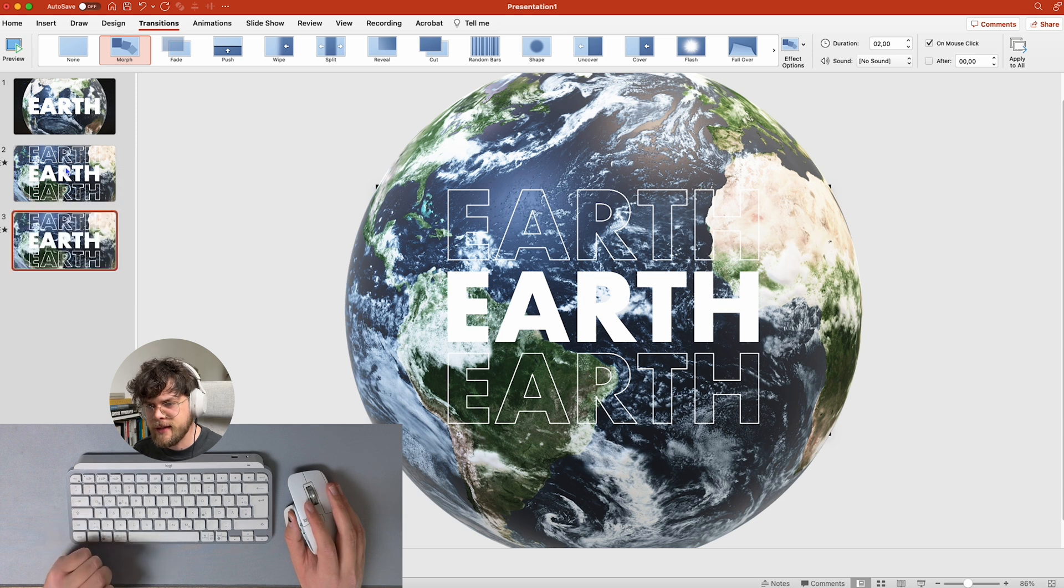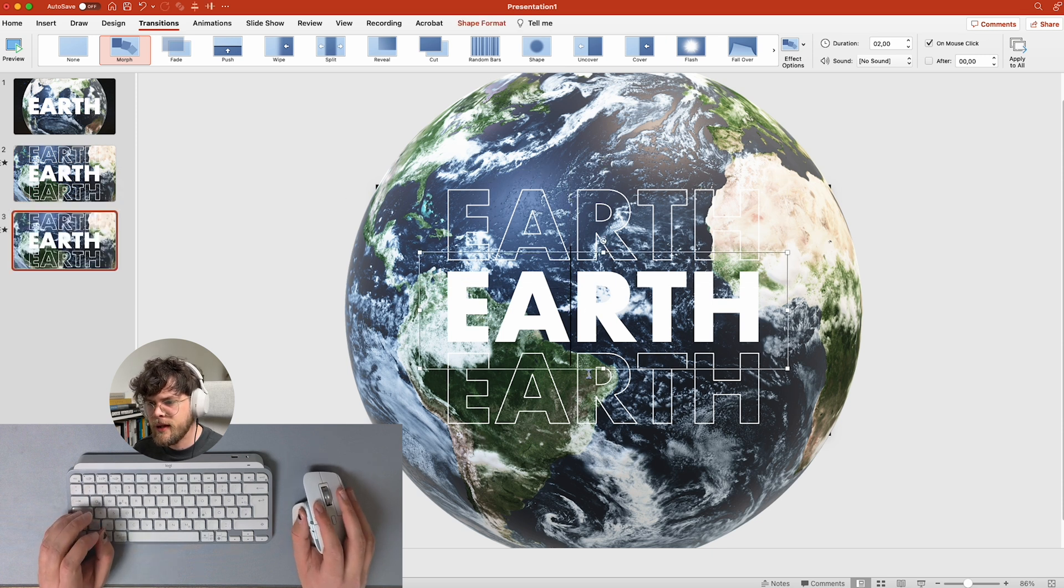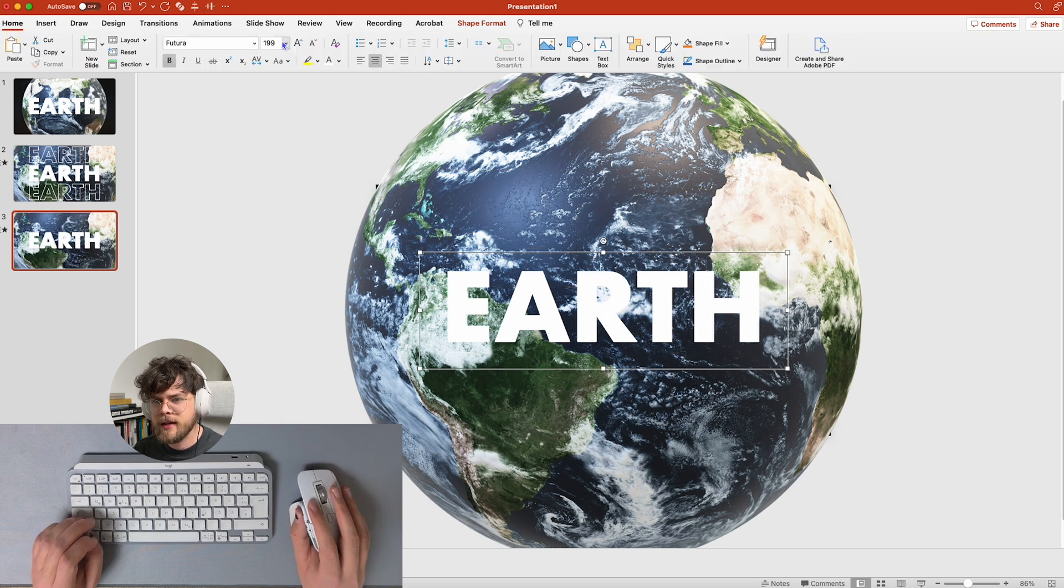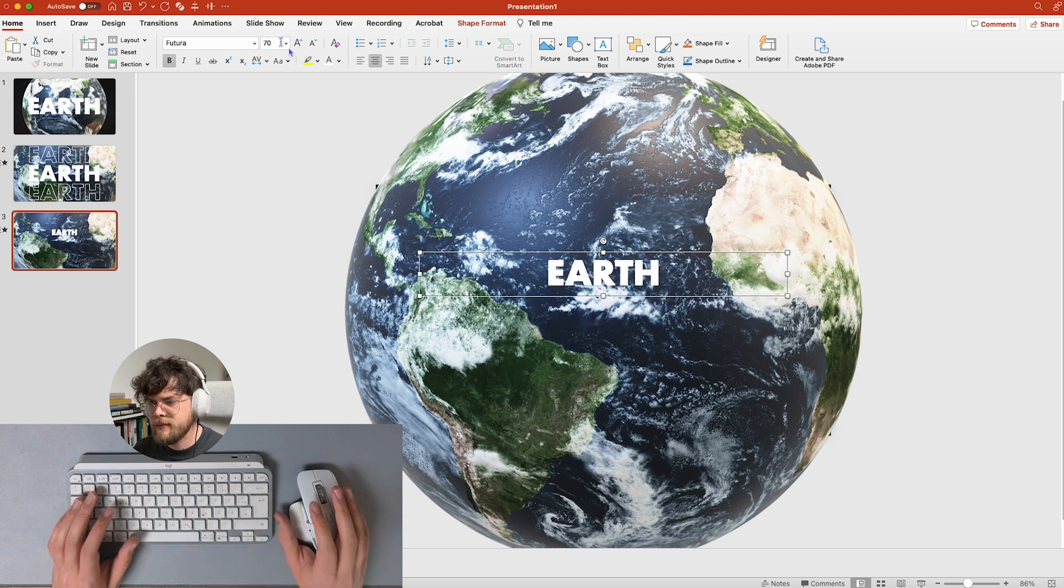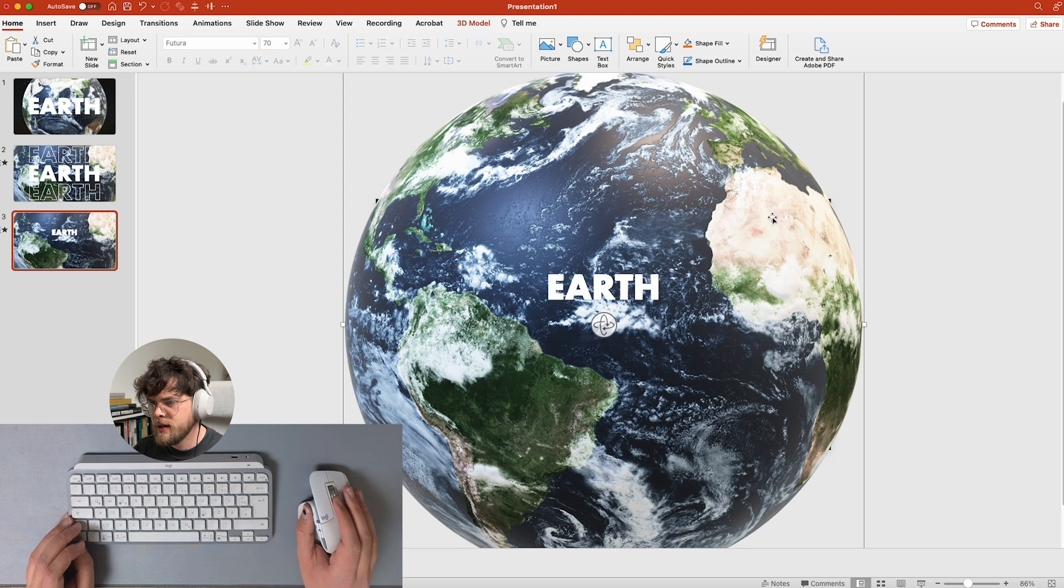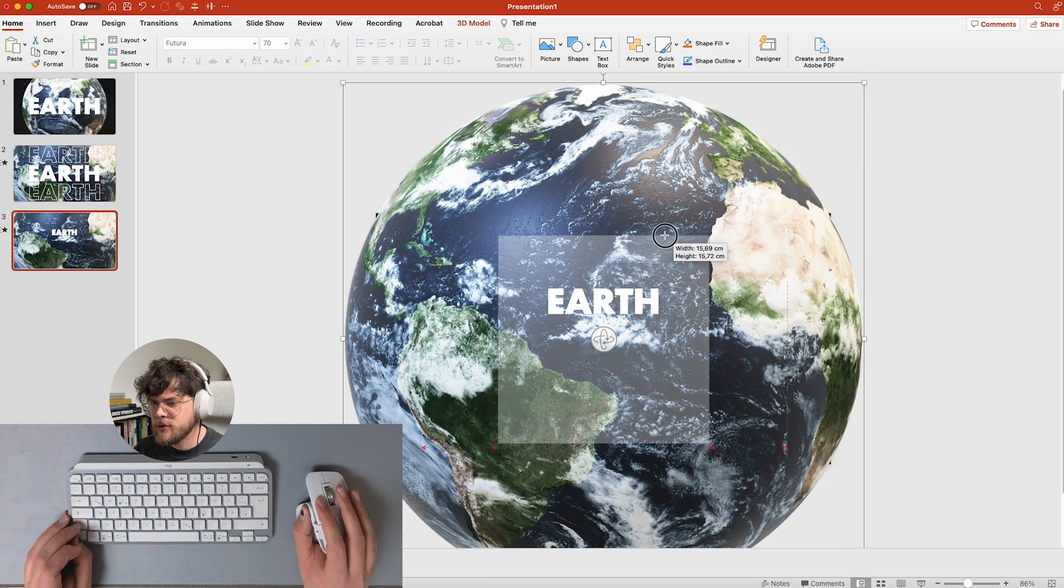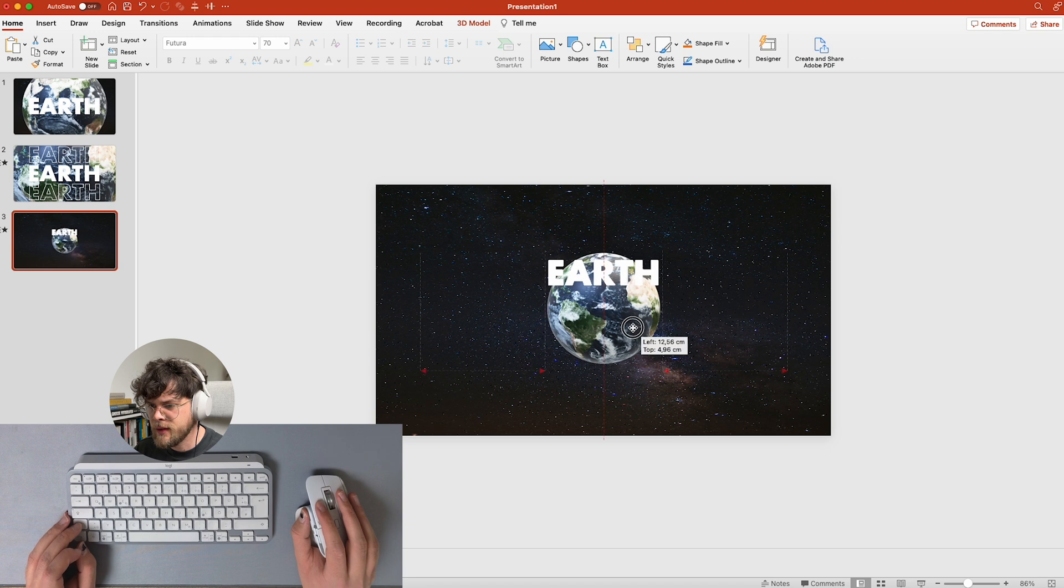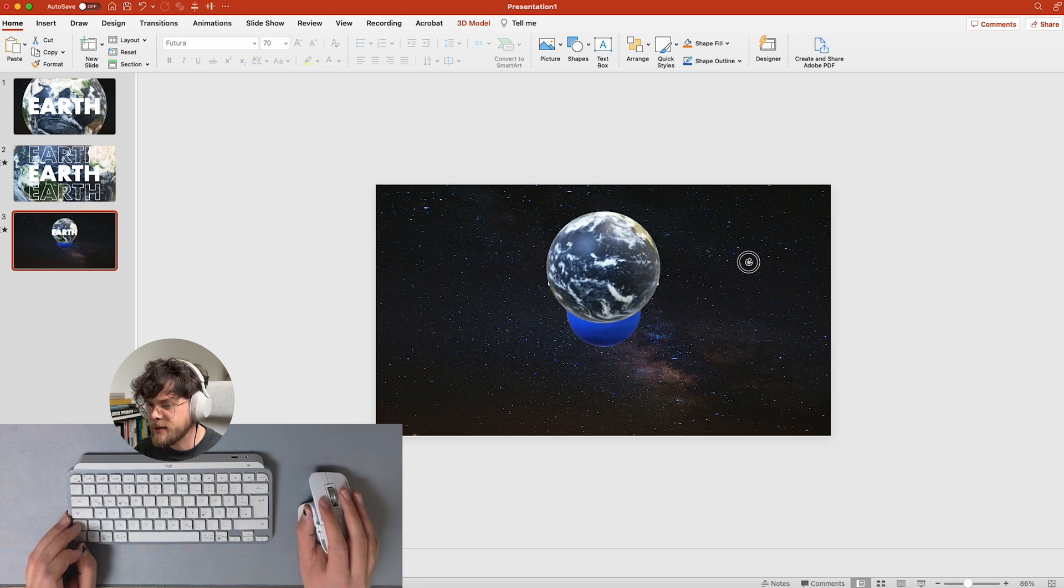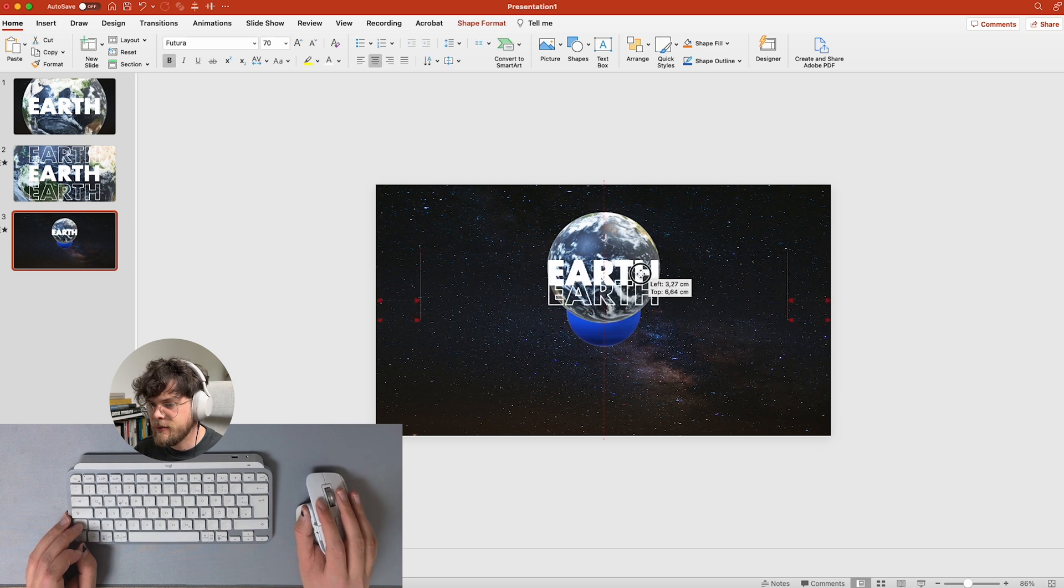But then we're just going to duplicate this slide now, and then we're going to stack them on top again just like we did before. And now we're going to make the text smaller, like 70 maybe. I think that looks good. Now I want to make the earth smaller again, like so, and pull it up.